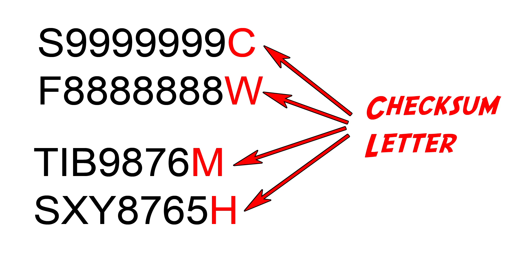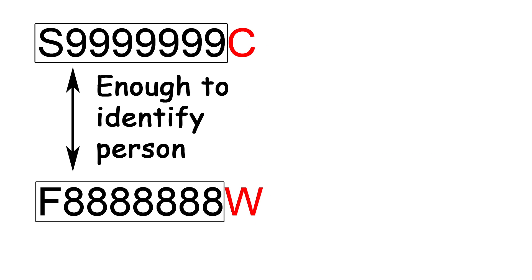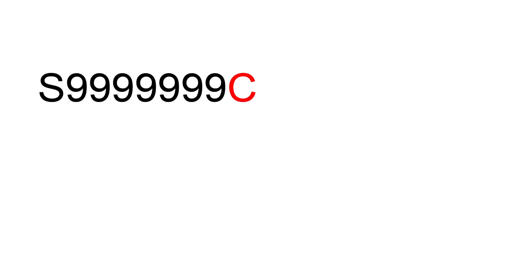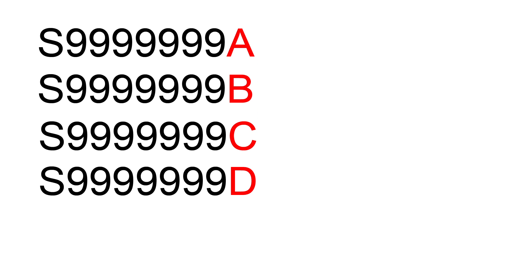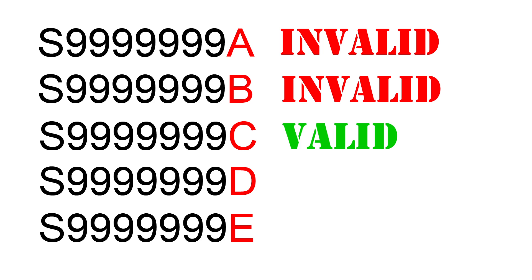In Singapore, the last letter of NRIC numbers or vehicle license plates act as a checksum letter. That is, while this letter is not required to uniquely identify a person or a vehicle, it serves the purpose of providing a means to check the validity of a number provided.